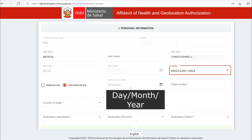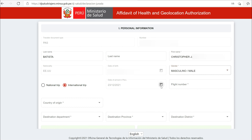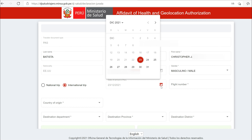Select the gender from the drop-down menu. If you are from the US, Peru will be an international trip. That radio button is already selected, so leave it alone. Enter the date you arrive in Peru by using the calendar icon. Remember, the day precedes the month.